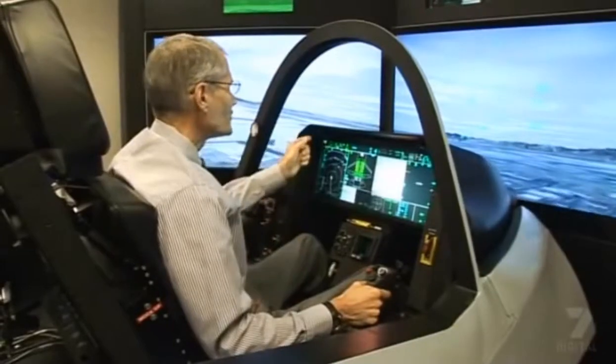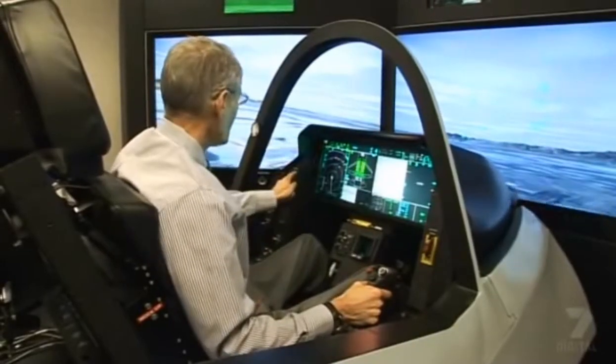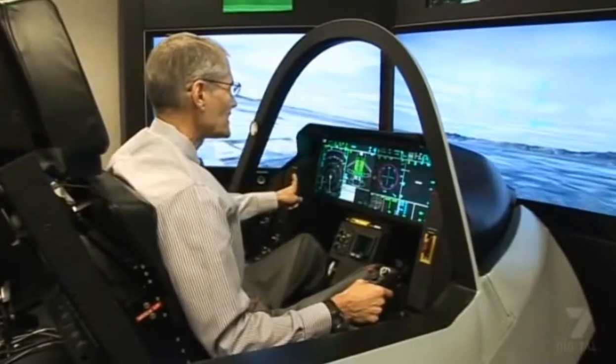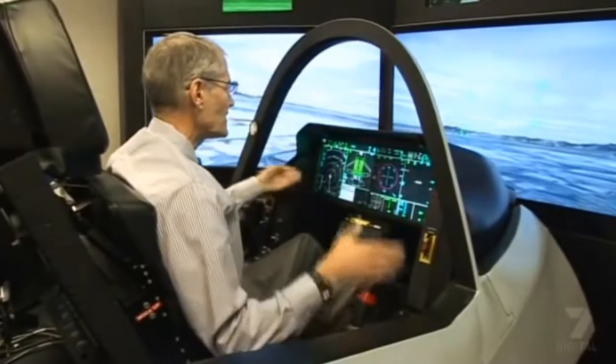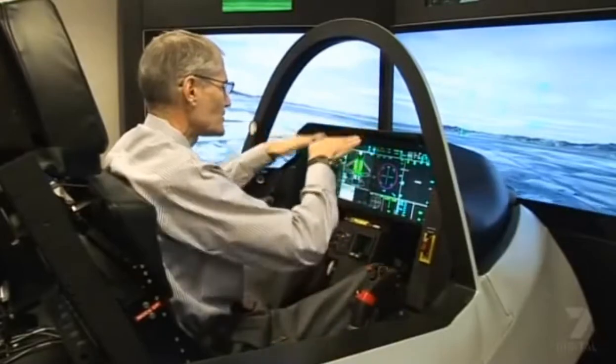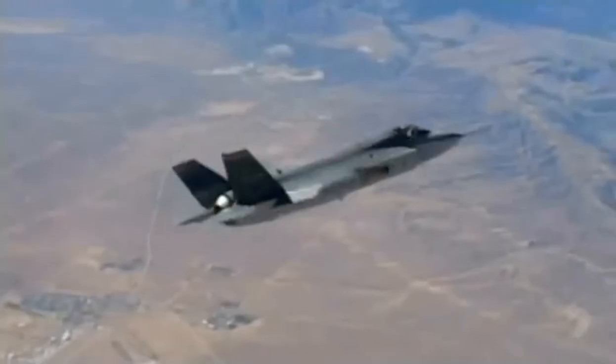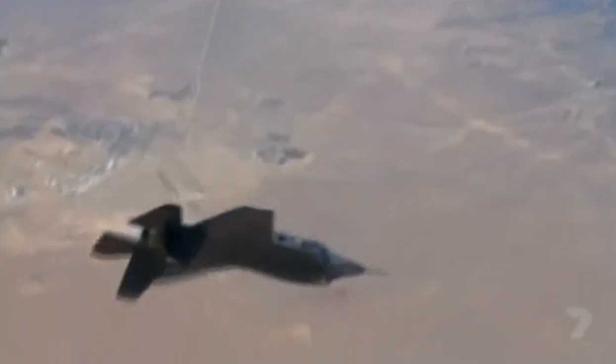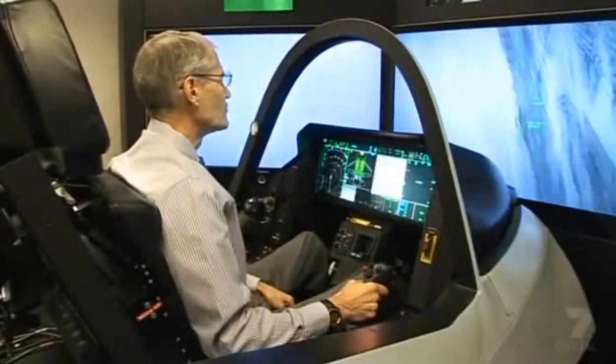When I want to convert, I push this button again. It unclutches the lift fan, closes the doors. We're back in a supersonic fighter that's very agile and maneuverable.